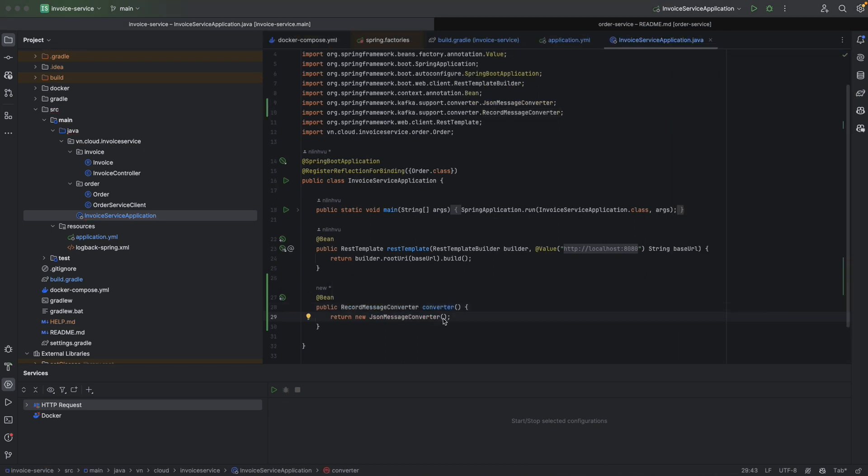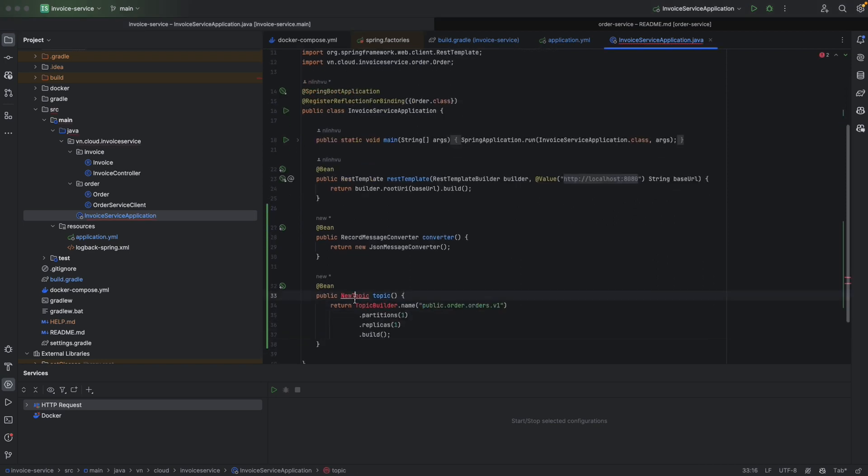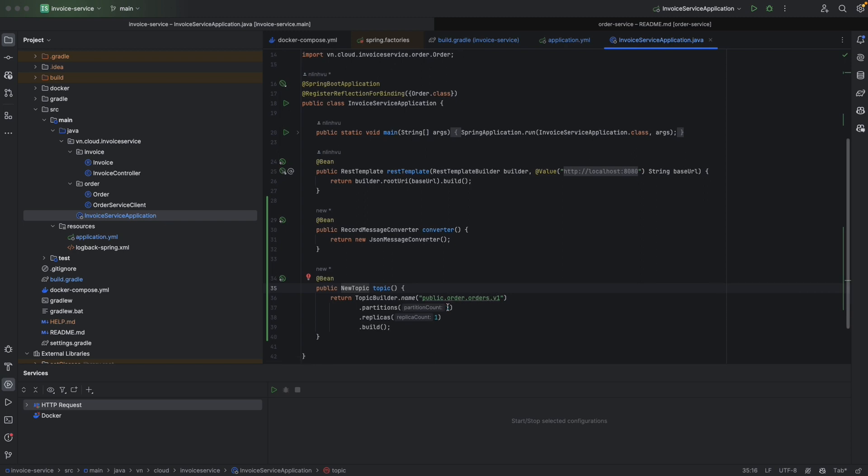By the way, let's create a Kafka topic where we send our event. We'll name it public.order-service.order-domain version 1. For the sake of simplicity, the partition is 1 and the replica is 1. Okay, we're done with properties configuration for Kafka.